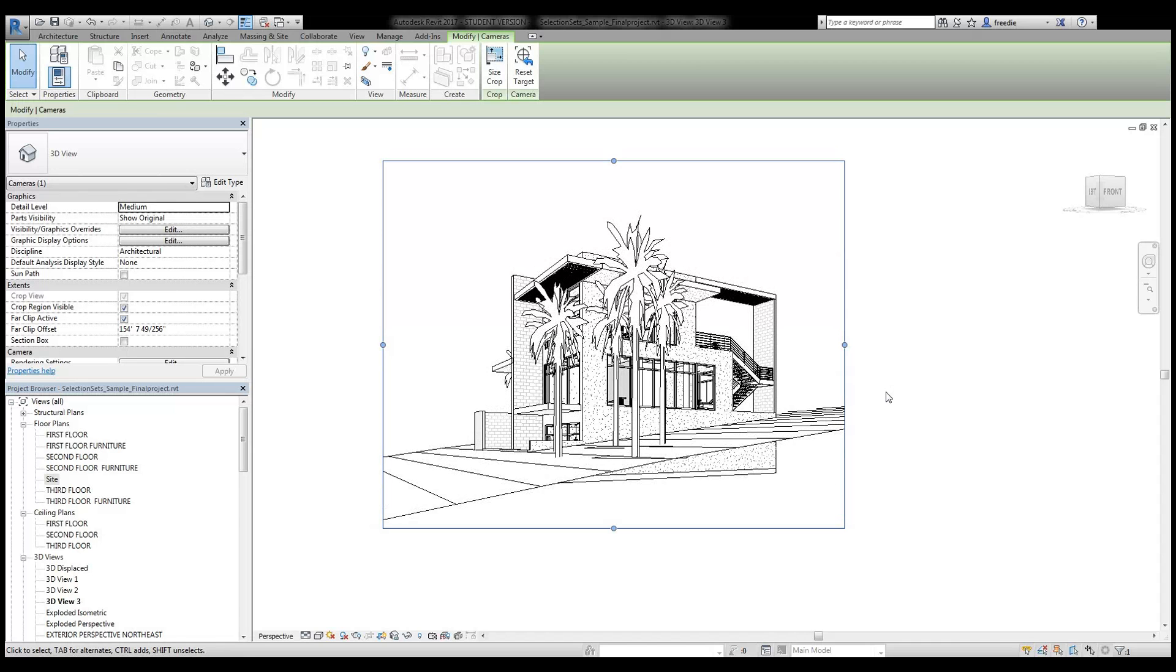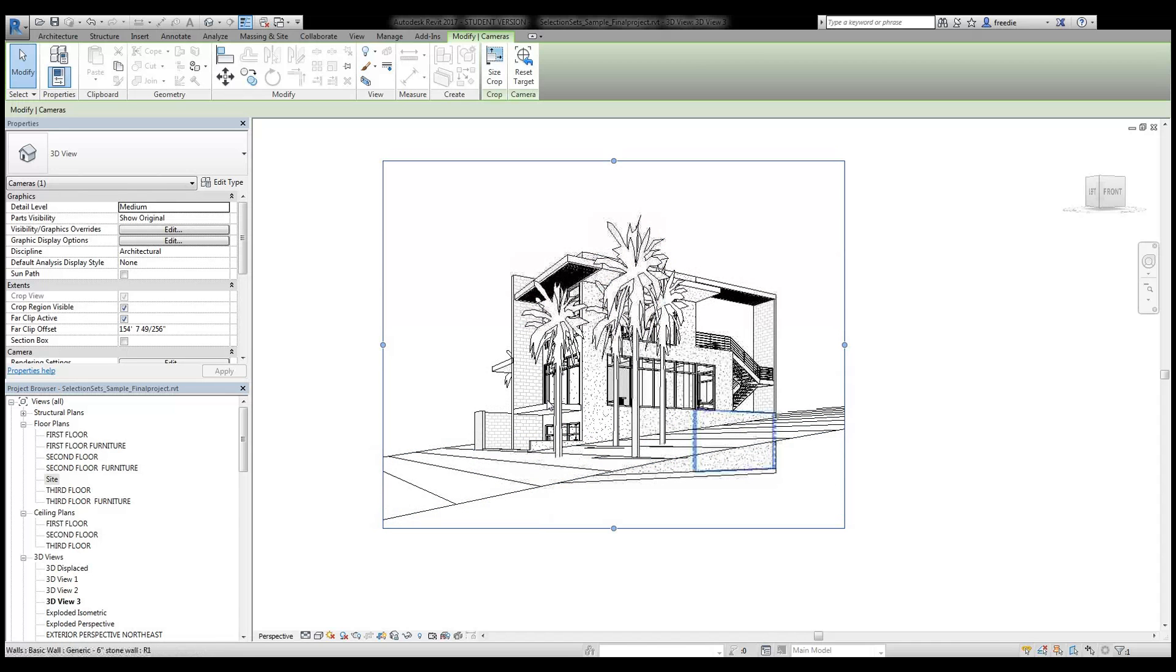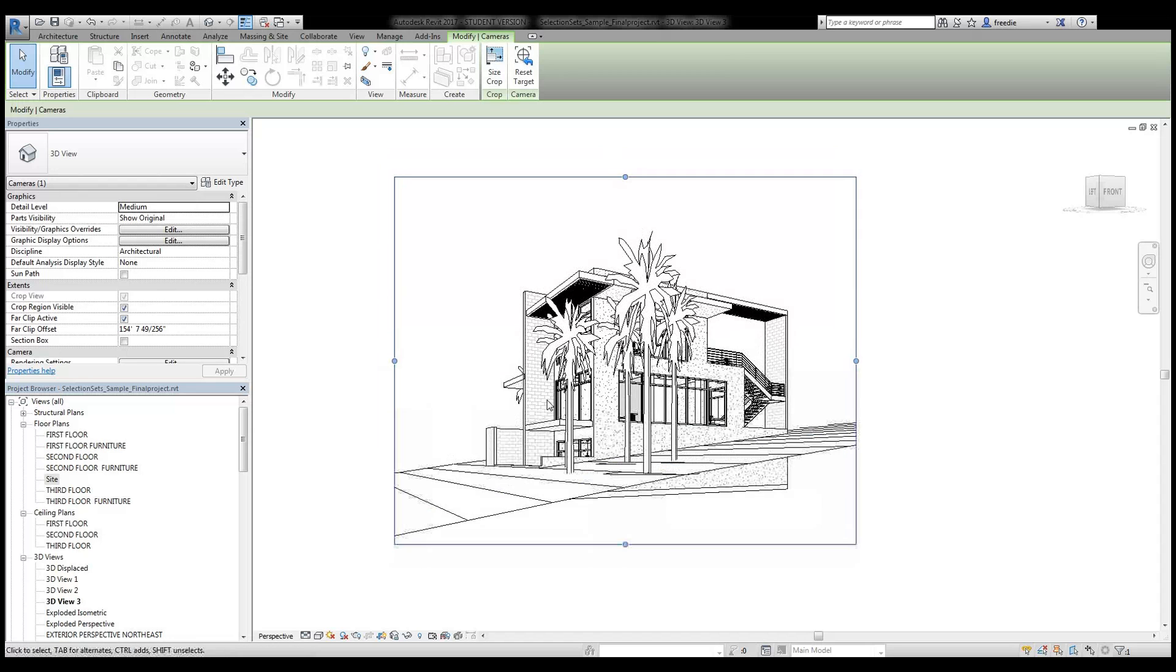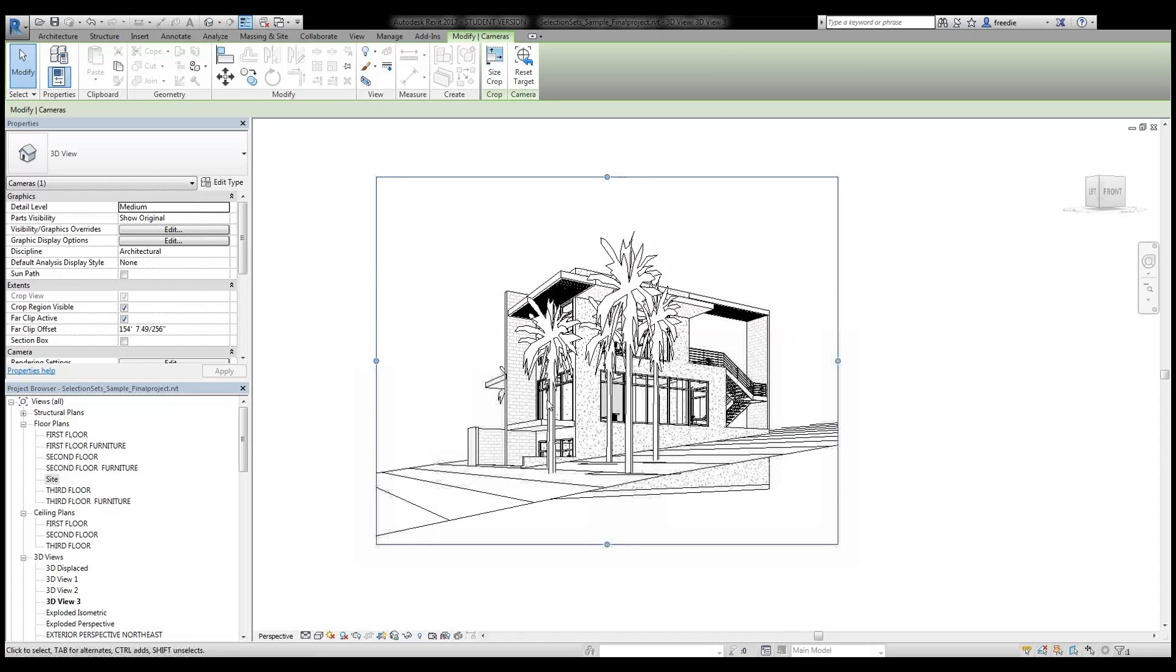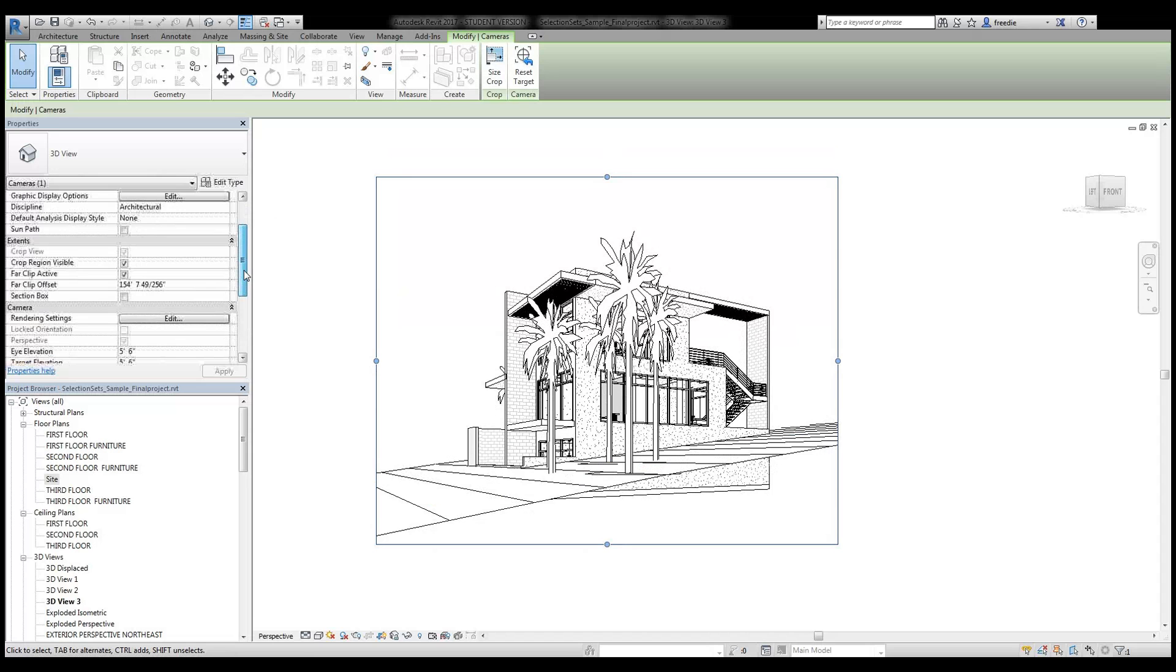But the first thing I'd like to do is cut a section through the building so I can expose the internal layout of the design.